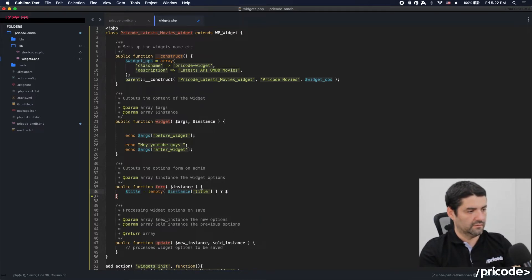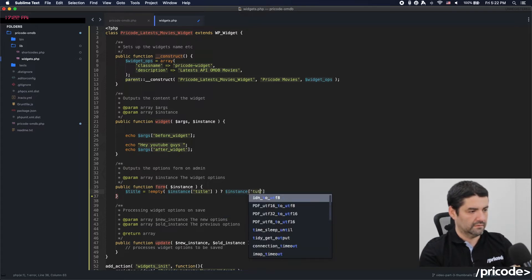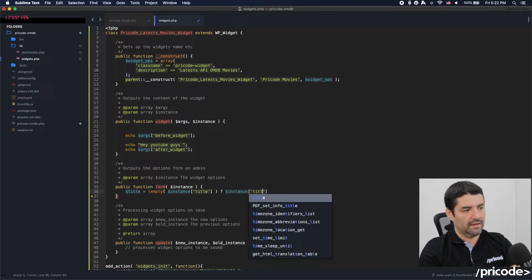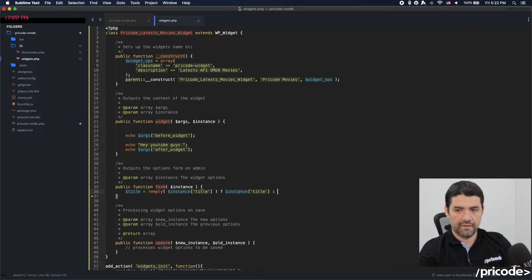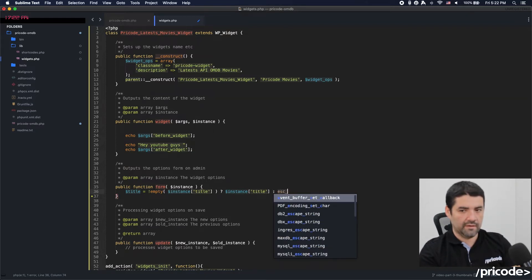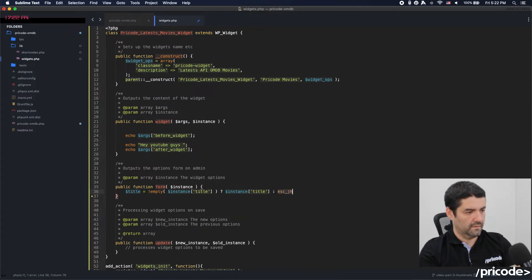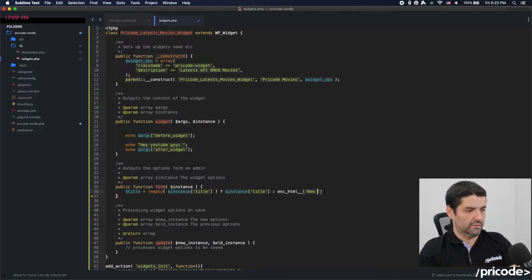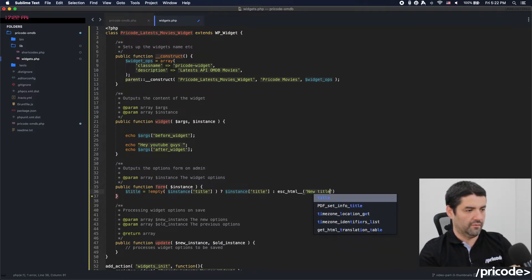This is going to be an example. The title — I can add as many args as I want from instance. If it's not set, I'll use esc_html and the default value will be 'New Title'.